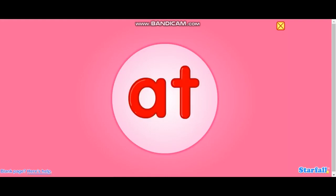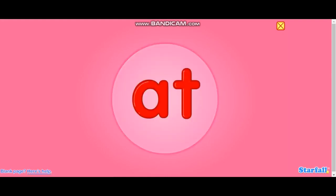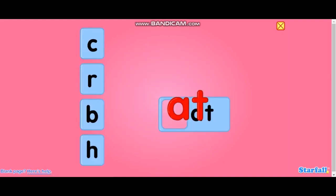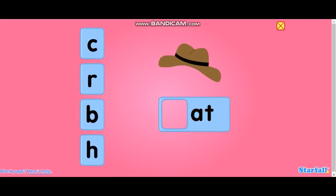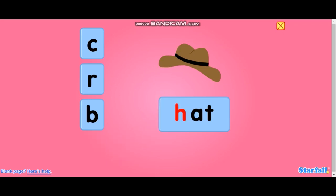Make a word with A, T — AT — to match the picture. Hot. Hot. H. H. Hot.